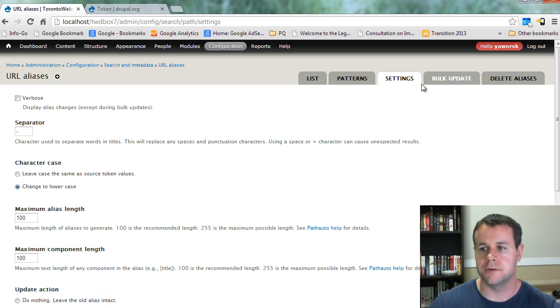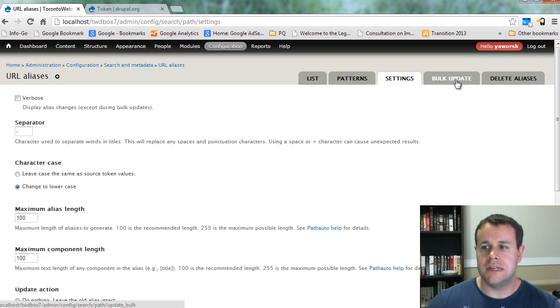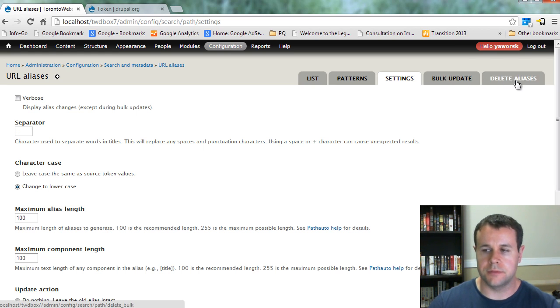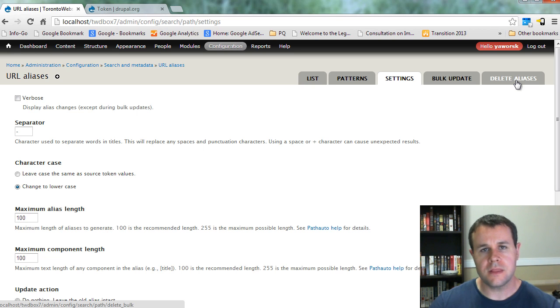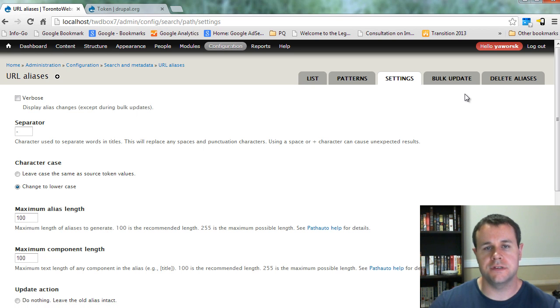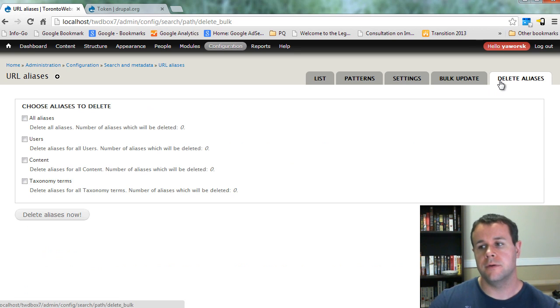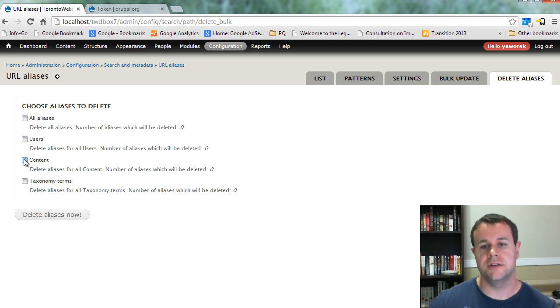Now in terms of bulk updating and bulk deleting, the reason why you might do this is if you change an alias pattern. You want to make sure you have the redirect module installed, which we'll cover later. But what you can do is you can go to 'delete' and you can delete all of the content aliases. So I'll delete them all now,